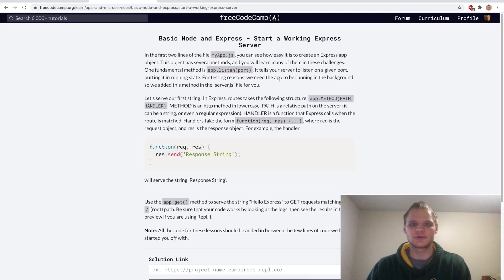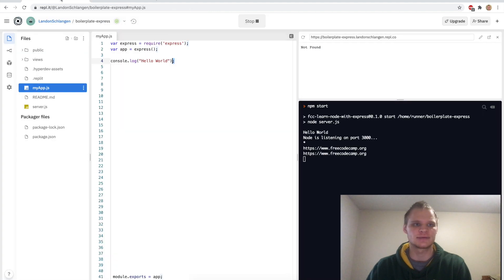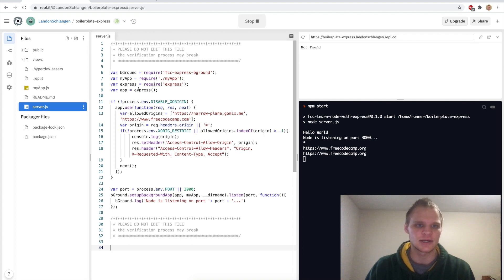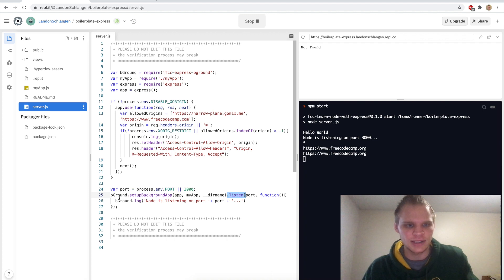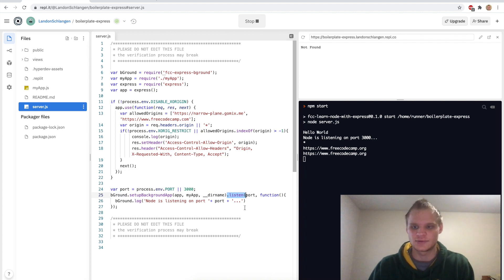Start a working Express server. They set up app.listen port for us already inside the server.js file. Basically what they're doing is setting up the port to run on port 3000 and then it's listening so that it actually runs. They're using this FreeCodeCamp background package probably so they can run tests. Otherwise it'd look a lot simpler.